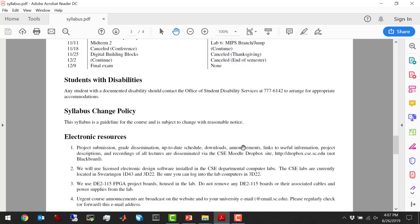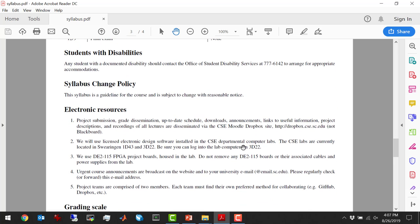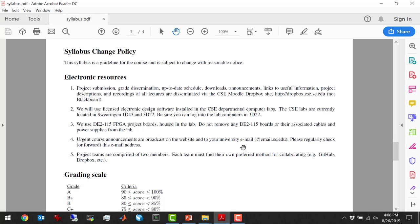If you have a documented disability, contact disability services. The syllabus might change if we have a cancellation because of a hurricane, which would torpedo my plans — we may drop a lab or a midterm. Everything you need for this class in terms of information is available on Moodle. I don't use Blackboard — I use Moodle Dropbox. Make sure you're getting emails sent from Moodle, and monitor your email.sc.edu account because if there's a project extension I send it out over email.